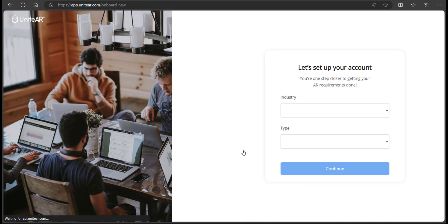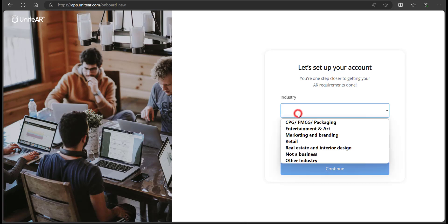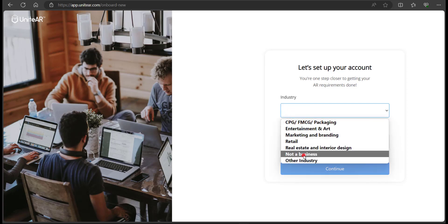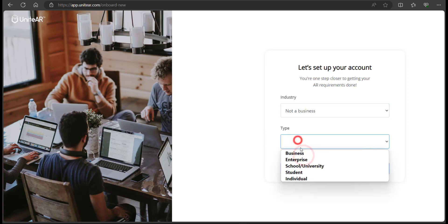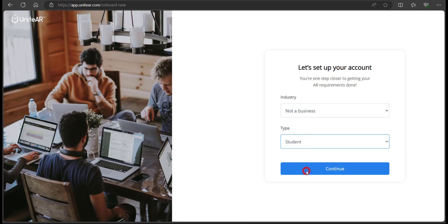Now it's going to ask me to pick up an industry. I'm just going to select not a business and student and click on continue.